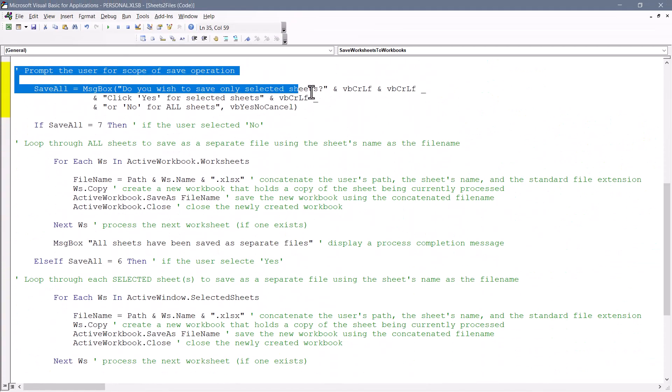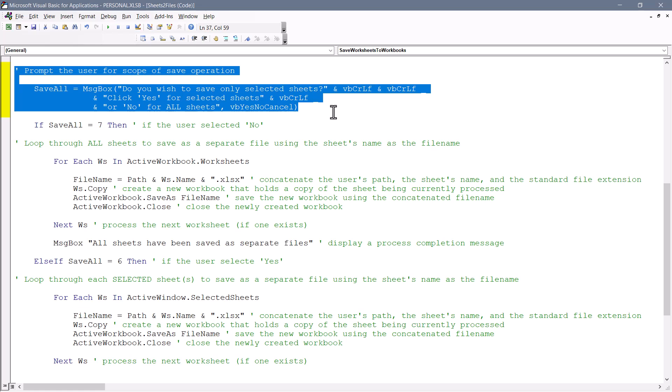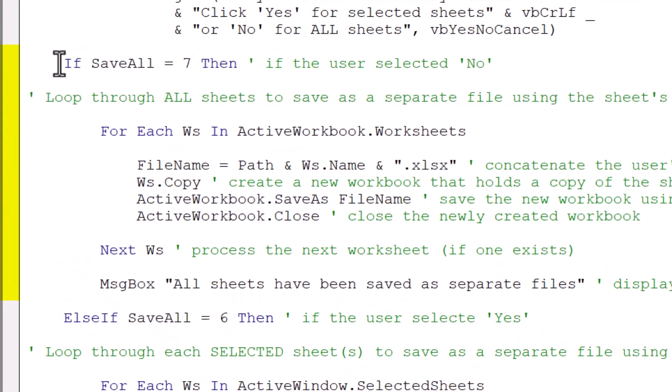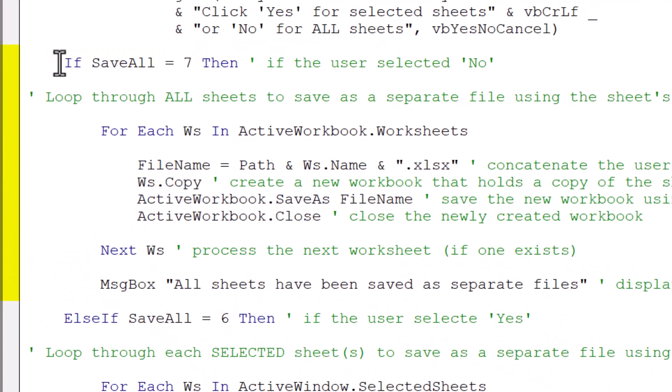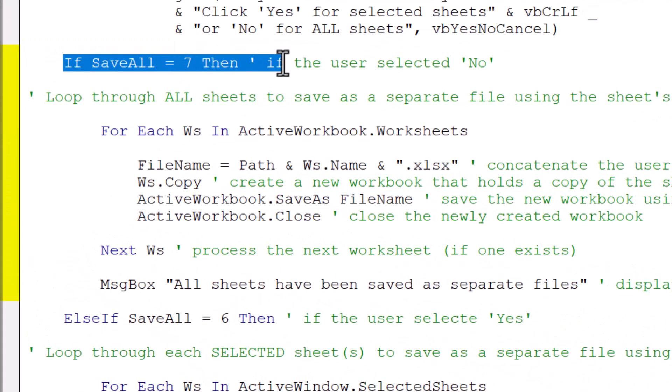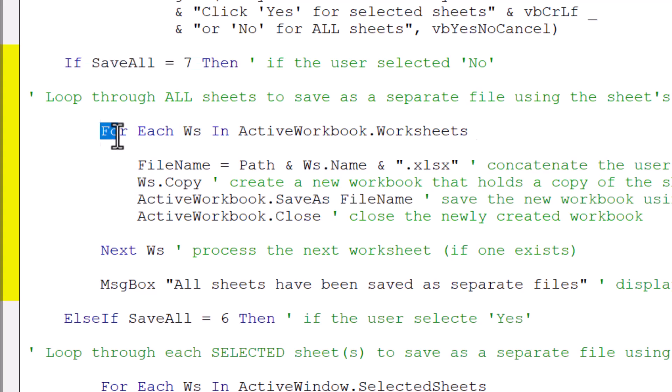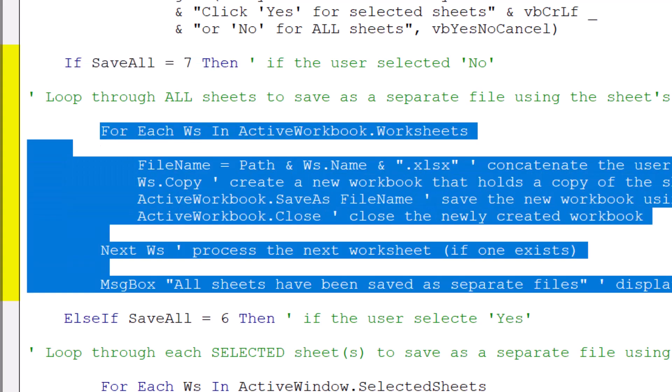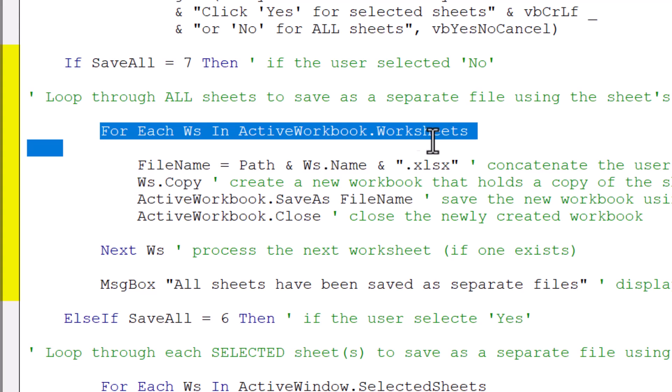The next bit is to display a prompt that asks the user whether they wish to save all sheets as separate files or only the selected sheets. If they click the no button, this returns a seven. And we capture that in a variable called save all. So if save all is a seven, which means they want to save every sheet in the workbook, then we execute this piece of code.